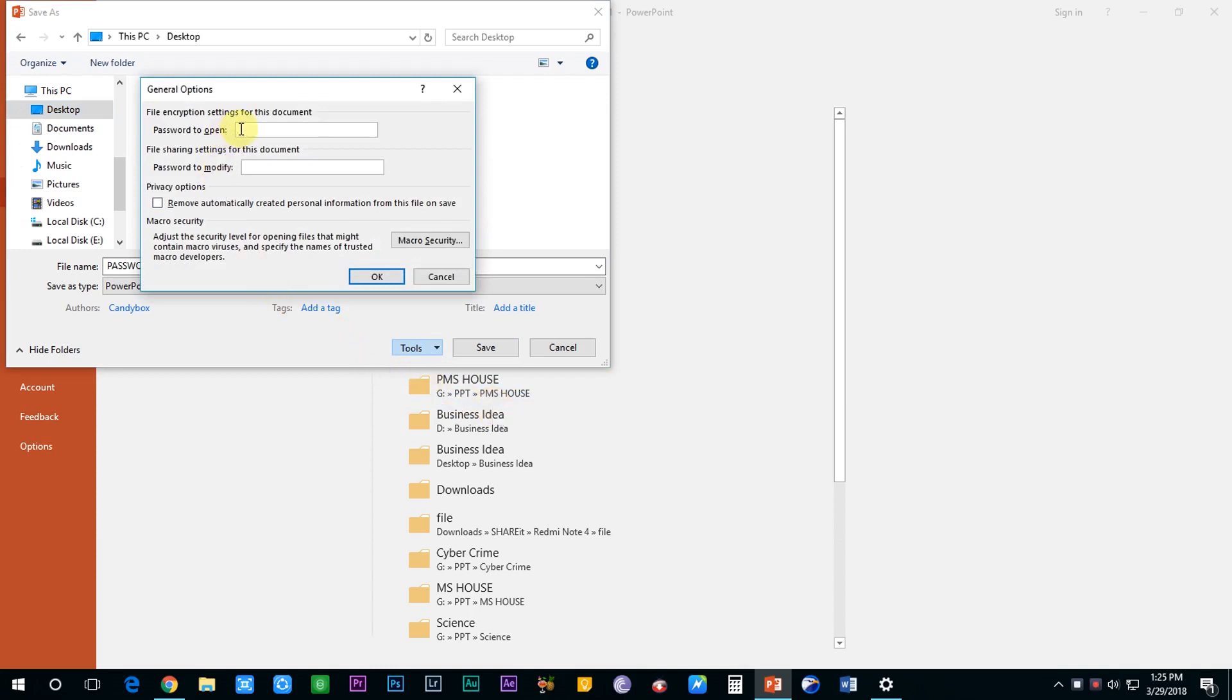Now here you can set the password for your presentation. There are two options available: either you can set a password to open or a password to modify. If you set a password to open, you will be asked to enter the password before opening the presentation, and once you open it you can edit or modify it. If you fail to enter the password, the software will not show you any data of your file.